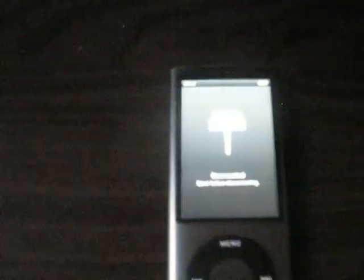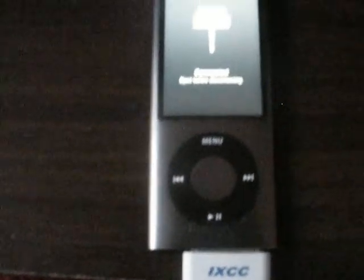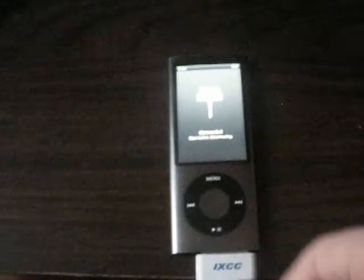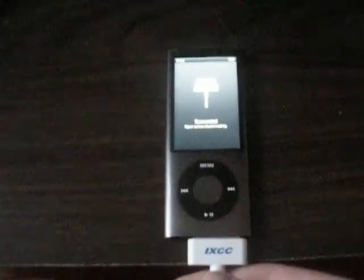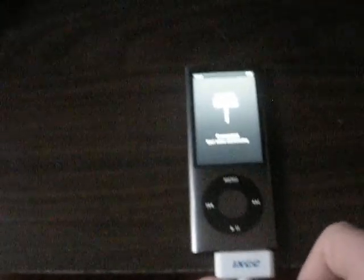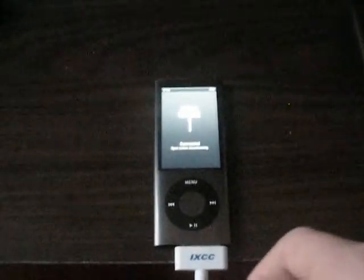This is Rhett Organic and I'm going to be showing you how to take pictures with this iPod Nano.